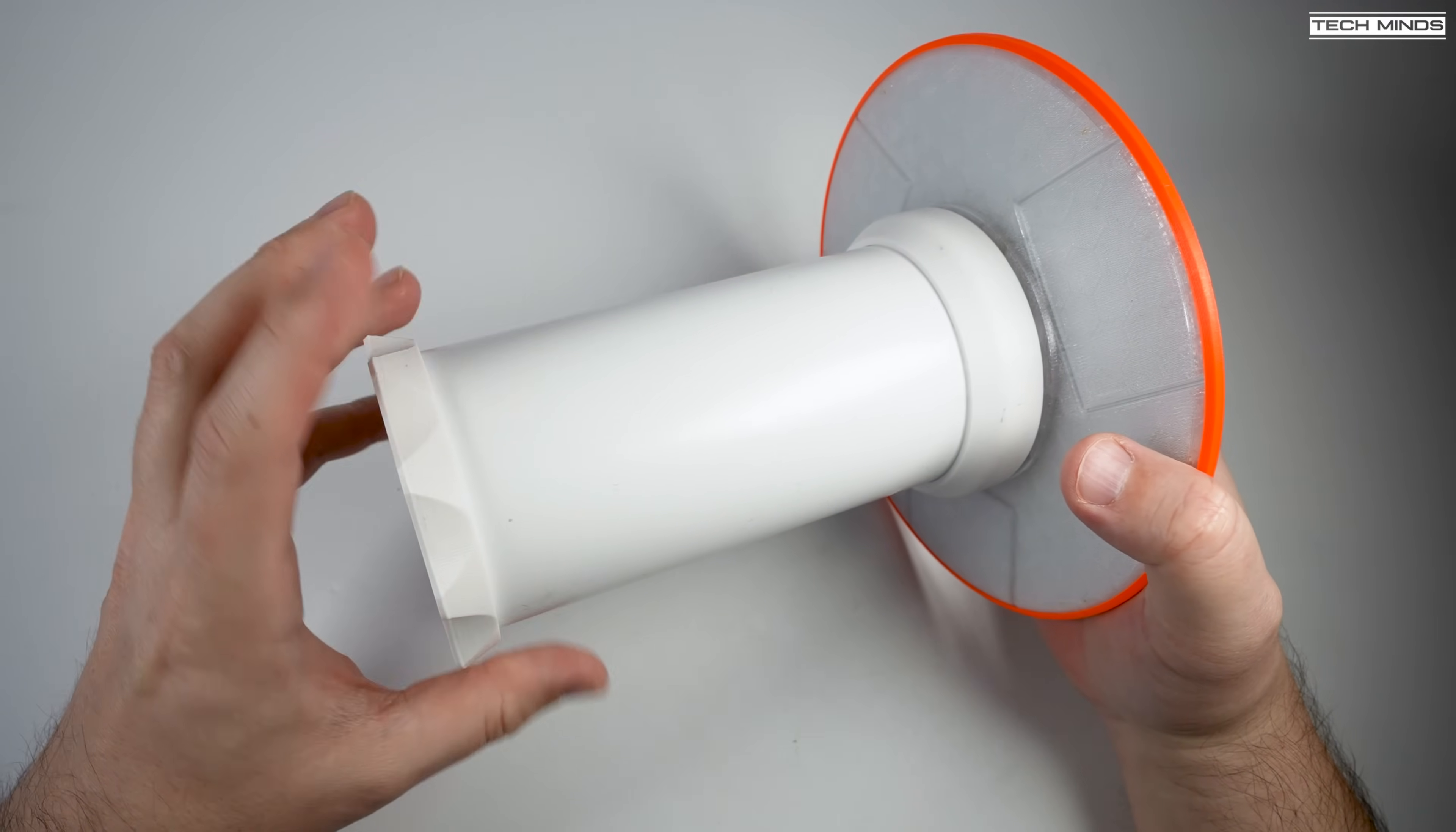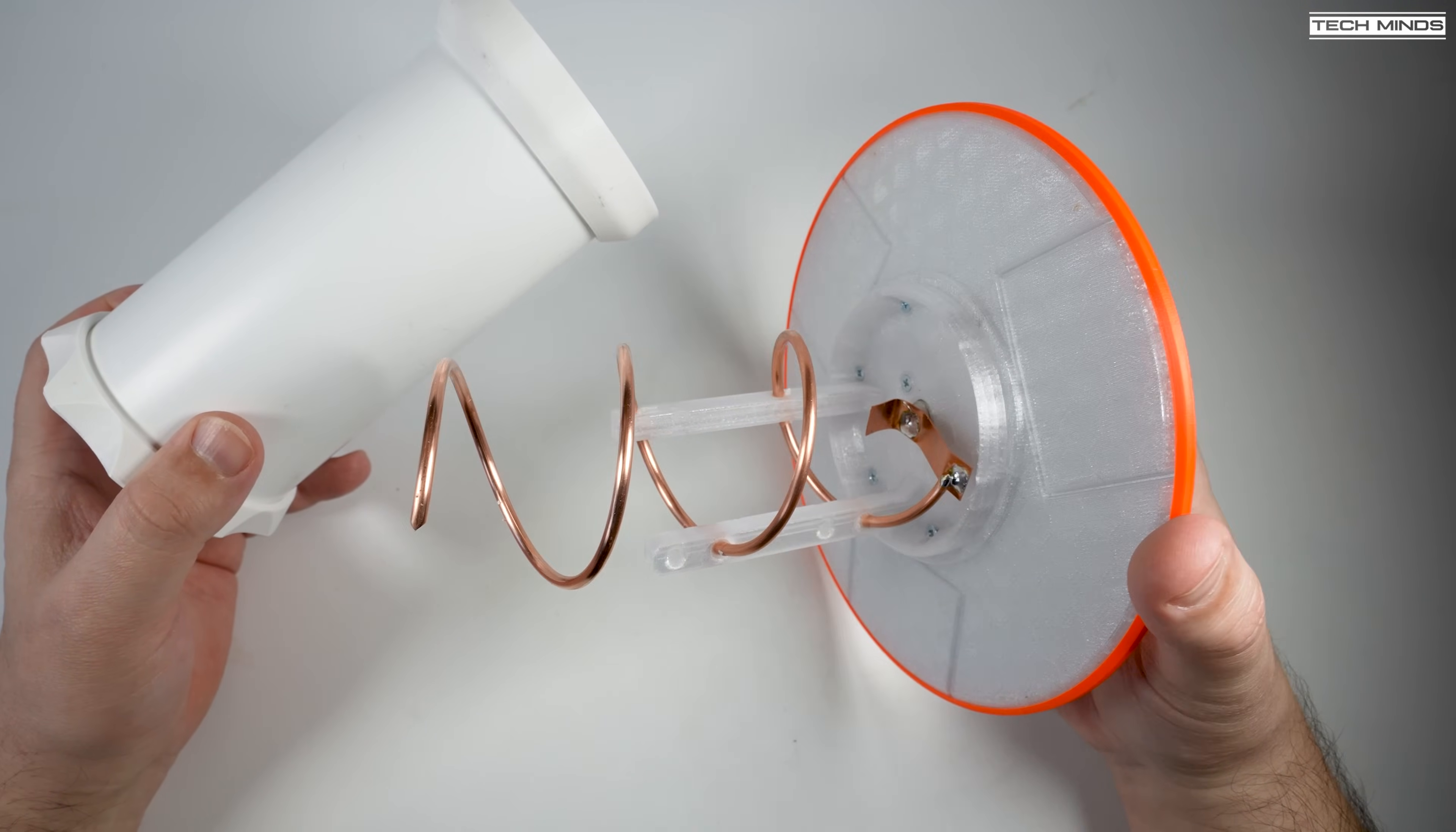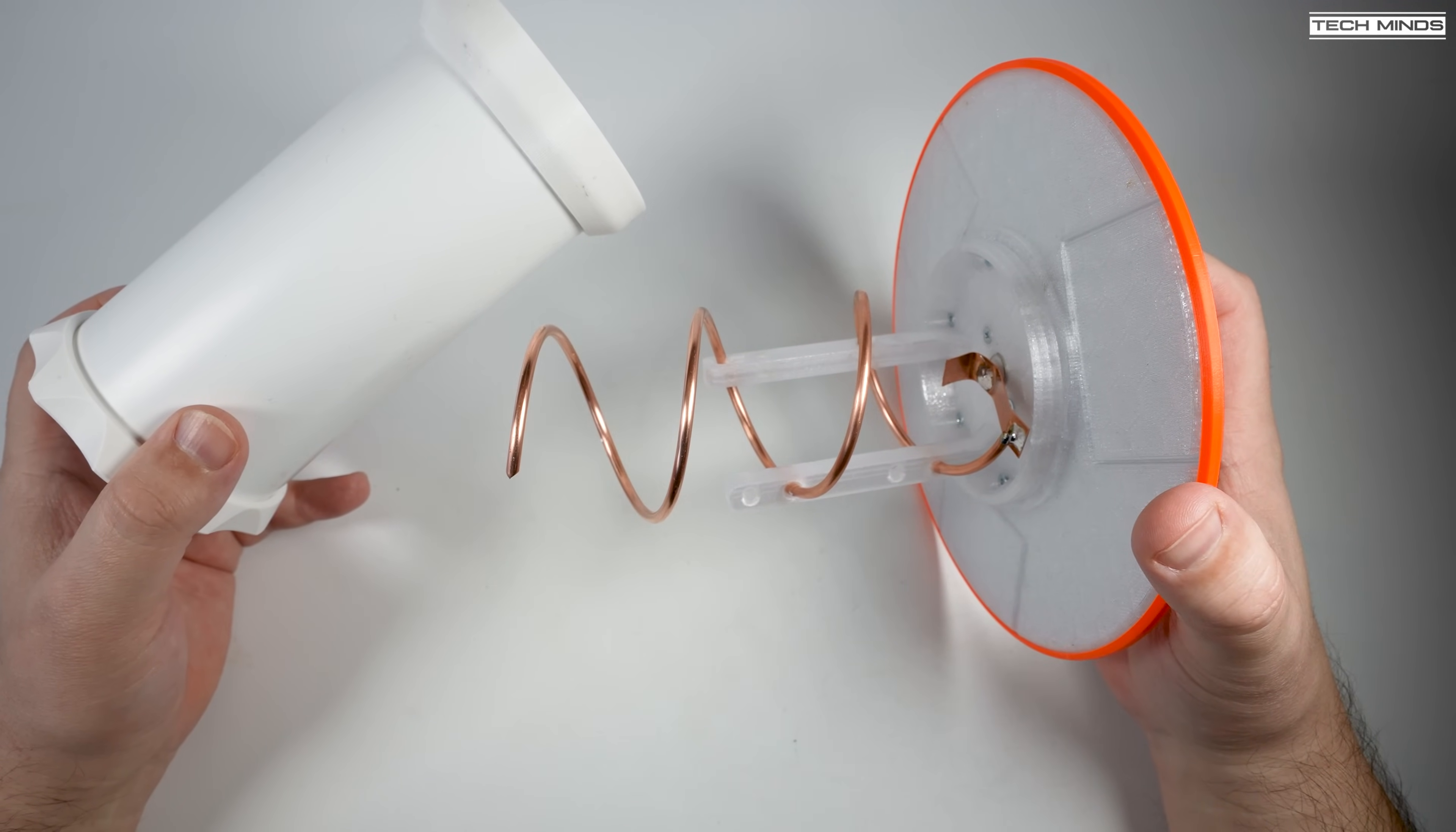Taking off the end cap reveals the inside of the antenna - a three turn helix with some heavy gauge copper wire. There's also a little copper plate at the bottom of that helix coil which will most likely be used to help with tuning.